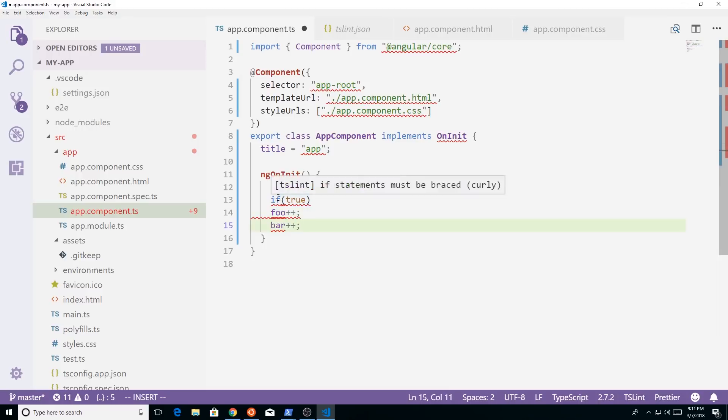So let's see what it says. So if statement must be braced, curly. So that's exactly what we expected because we have that rule turned on.